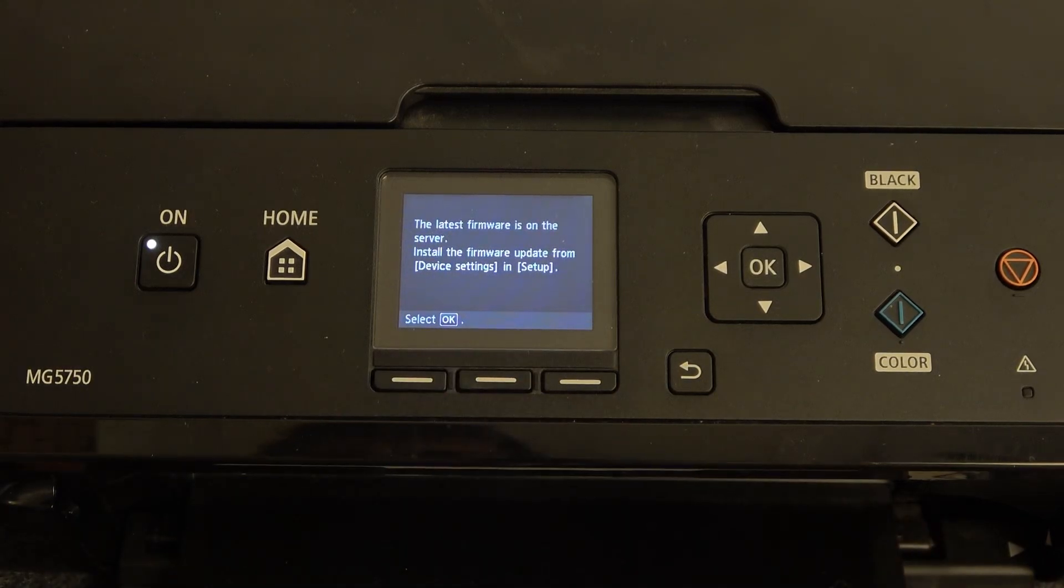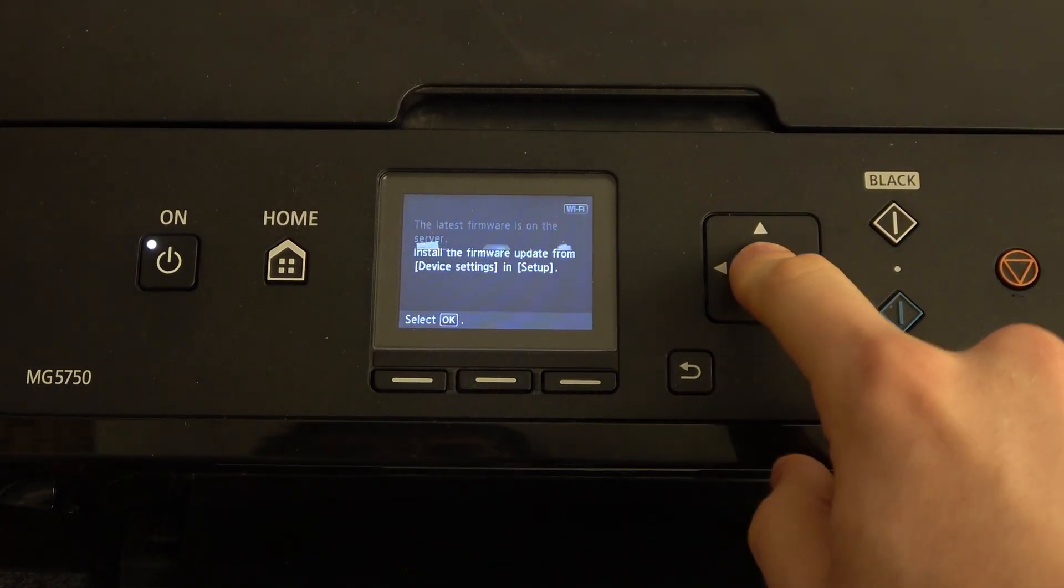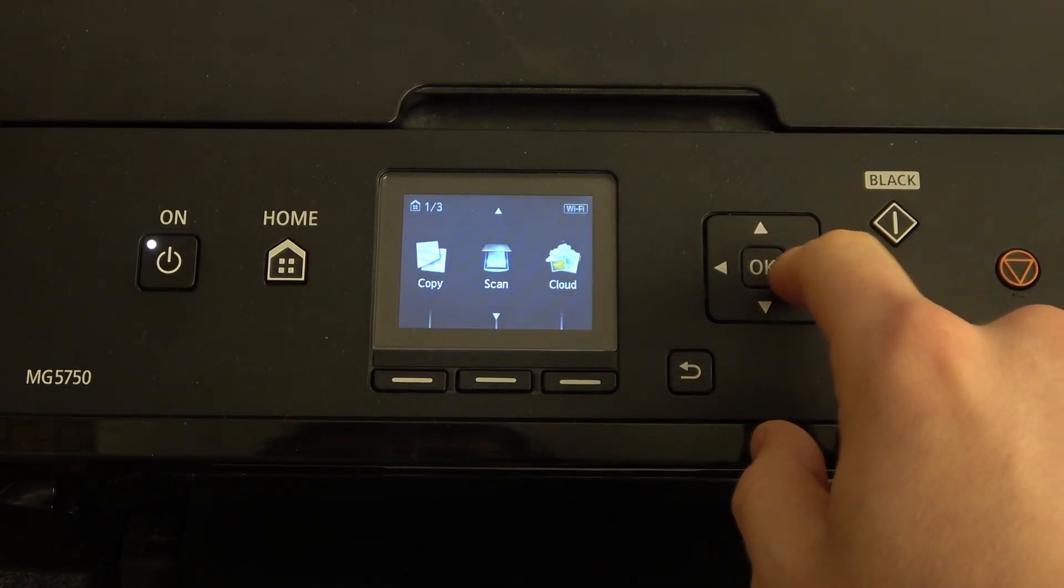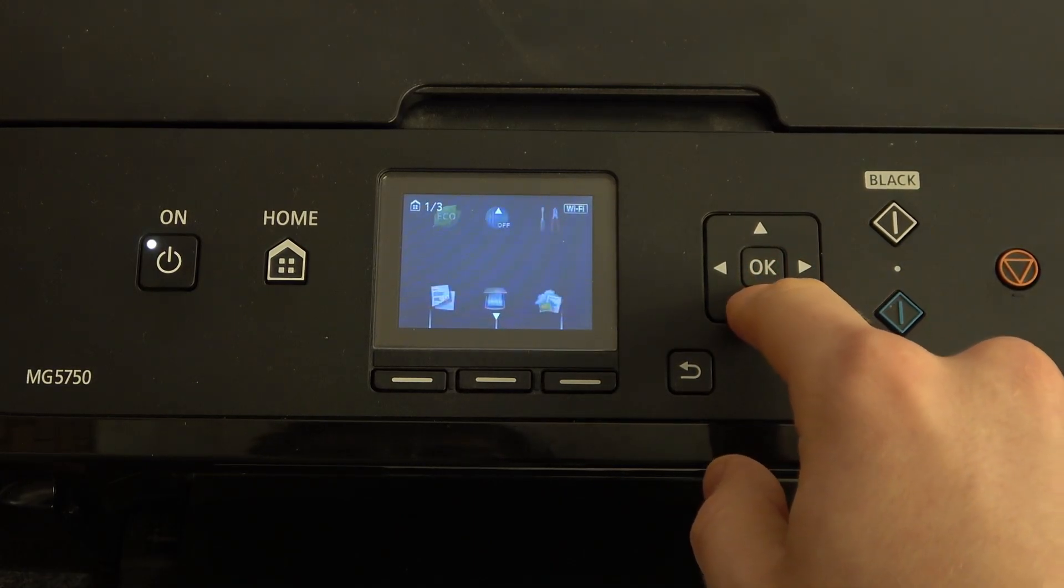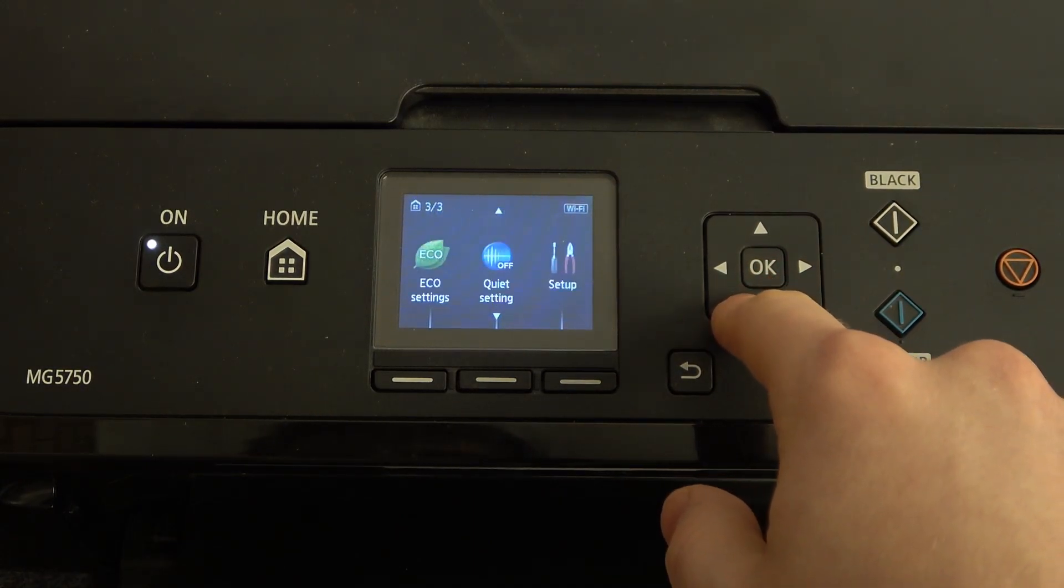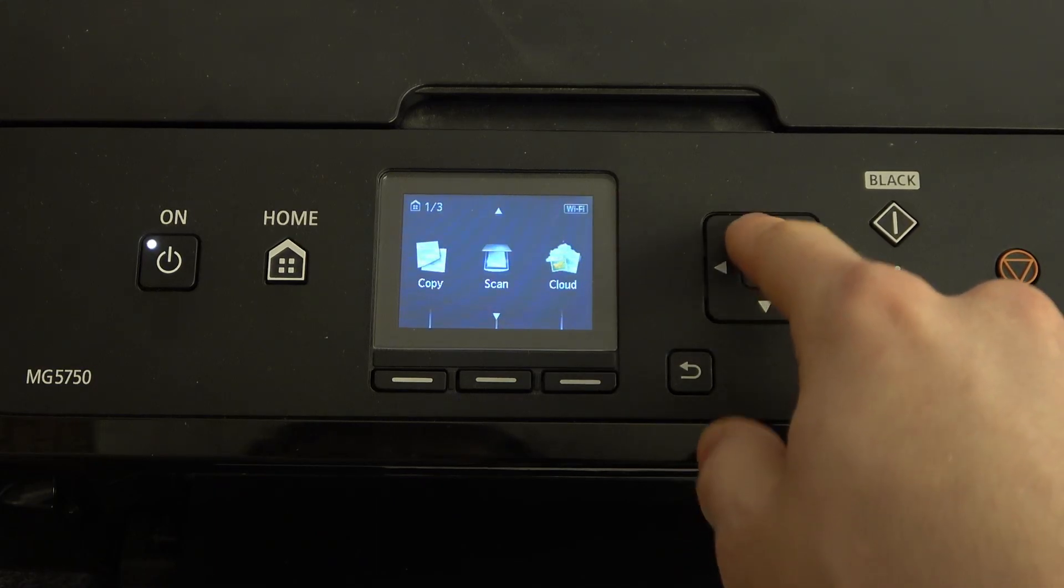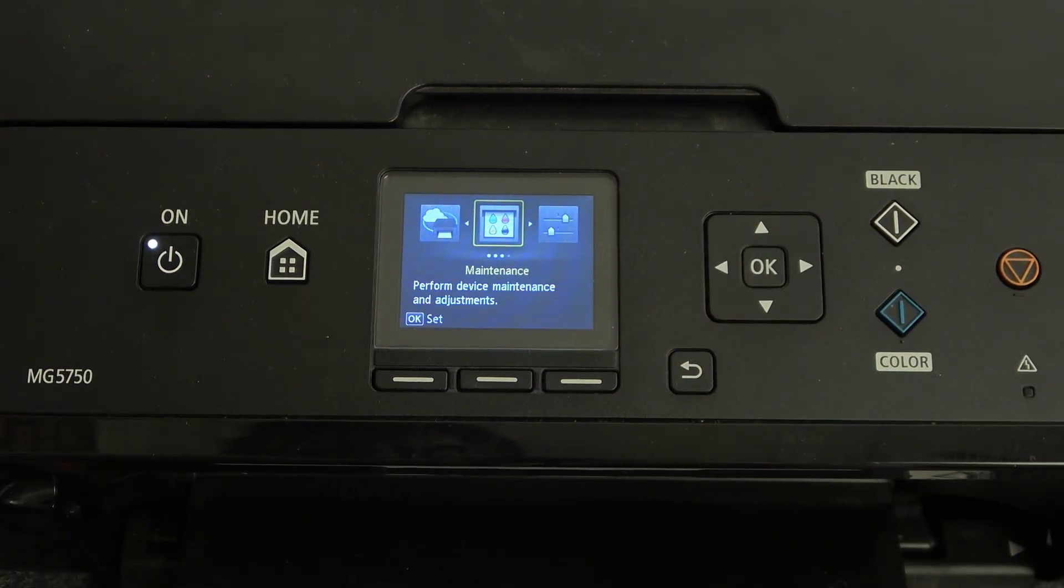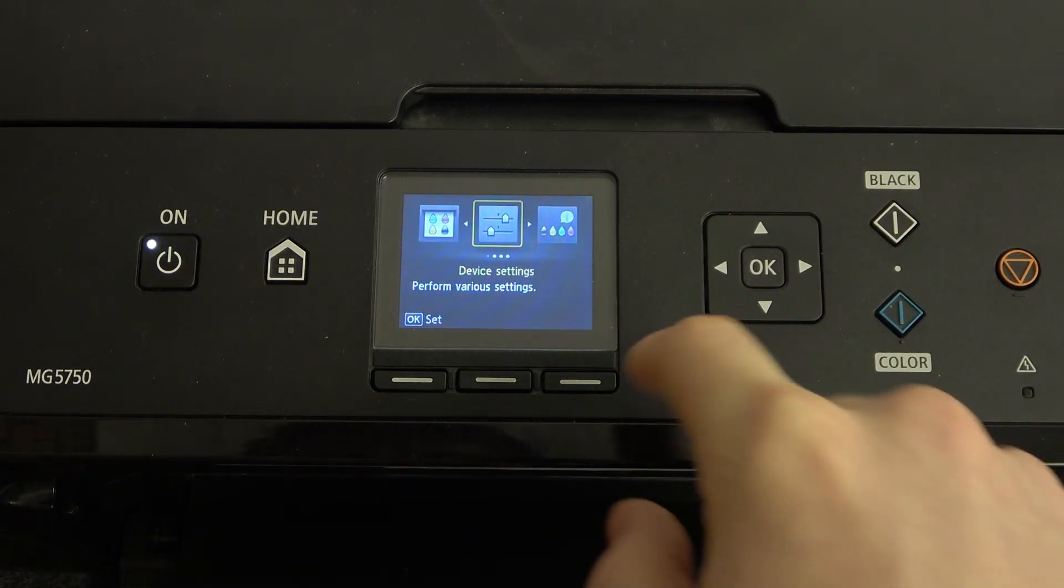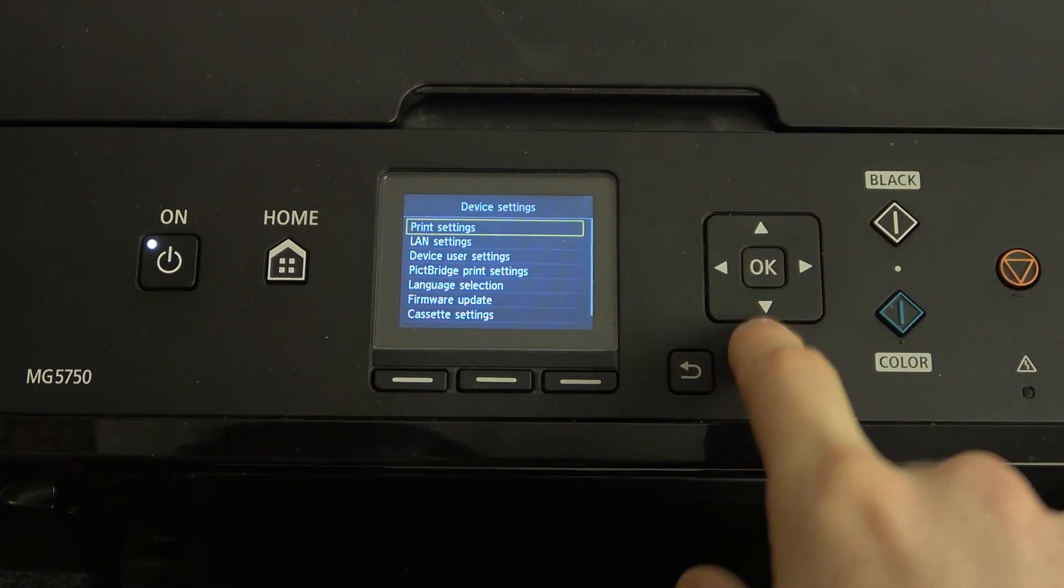First, click OK. Then find Settings, click Setup, then choose Device Settings and click OK.